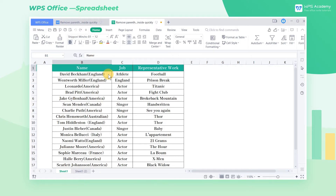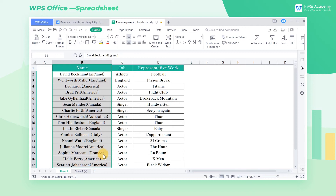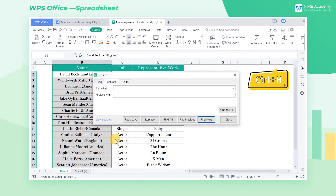First, select the cell range which contains the parentheses, and press Ctrl+H to pop up the Replace dialog.